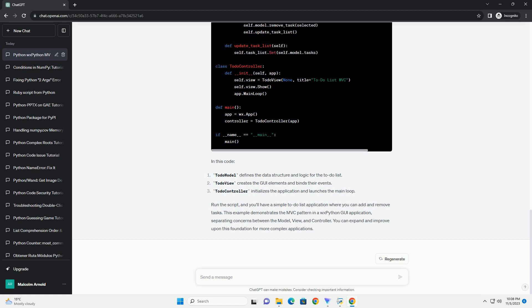This example demonstrates the MVC pattern in a WXPython GUI application, separating concerns between the model, view, and controller. You can expand and improve upon this foundation for more complex applications.